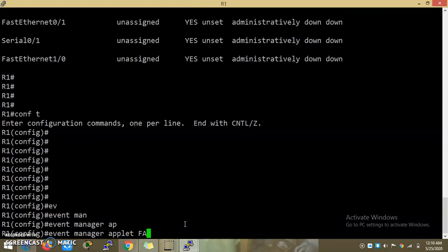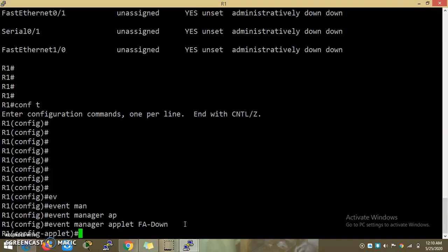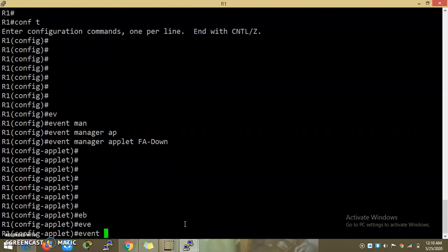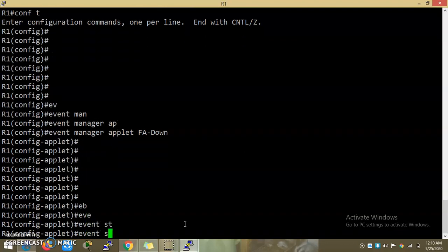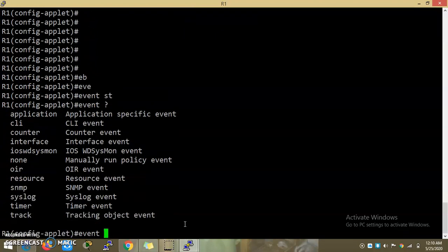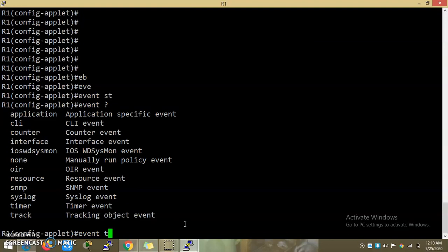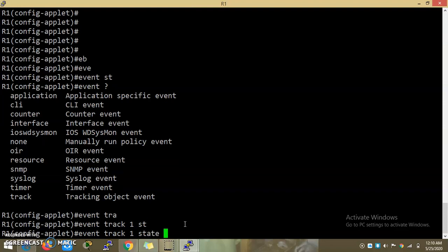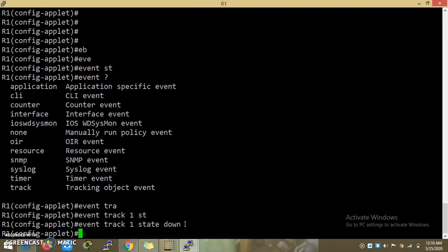The event is FastEthernet down. Here is the event configuration. What we are going to do is use event track. We are going to track the state — when the track state is down.